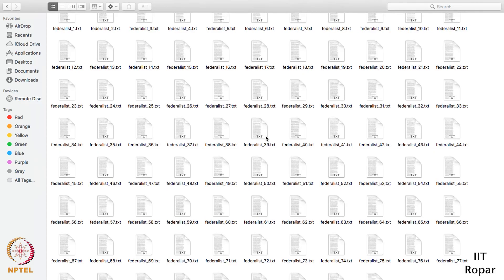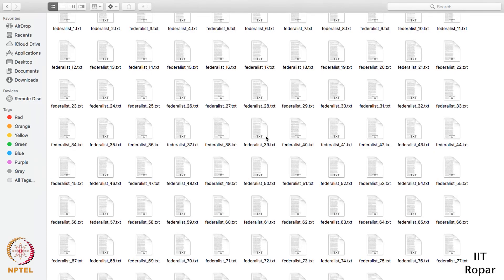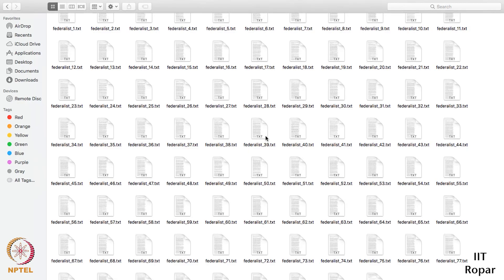In the next video we will try to write a code for this, and we will plot the graph of this word length distribution and we will try to analyze the data. Thank you.